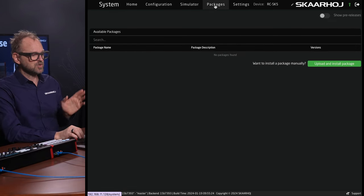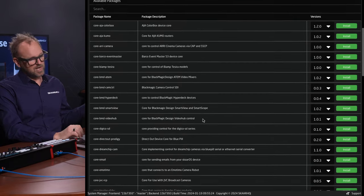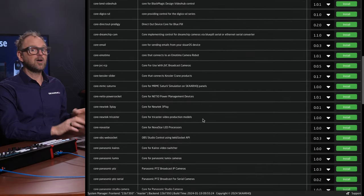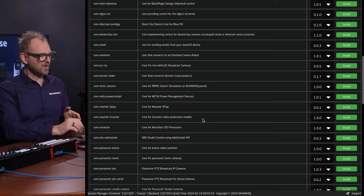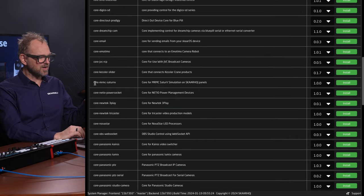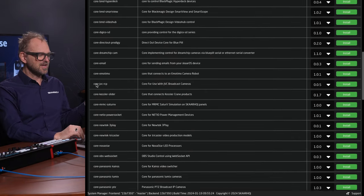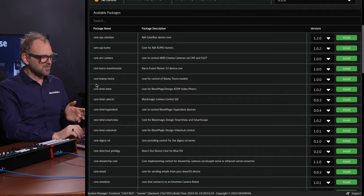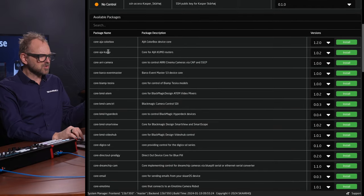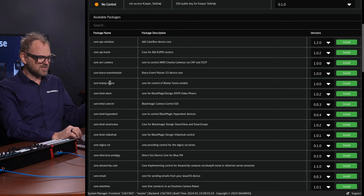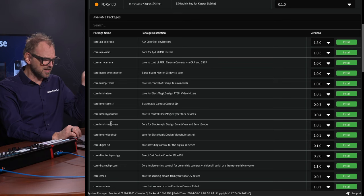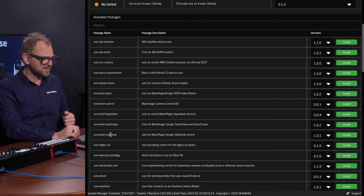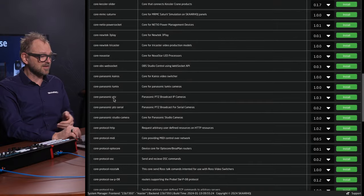Before we can actually see it, we should go into Packages. We can already see it: all the device cores that Skahoy offers are now visible. Everything that says 'core' in front of it is a device integration. We have AJ, ColorBox, Kumo Routers, ARRI Cameras, Bako Event Master, BiAmp Tessera, Blackmagic ATEM, Blackmagic Camera Control, Hyperdeck, SmartView, VideoHops from Blackmagic Design, and the list goes on.